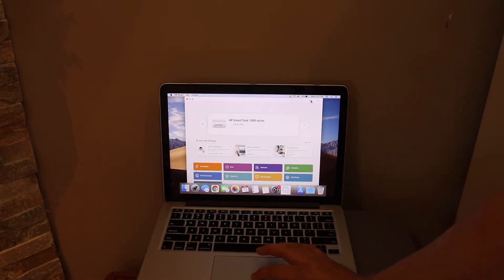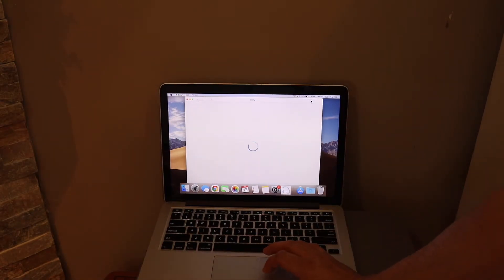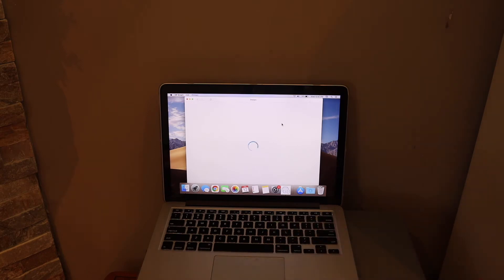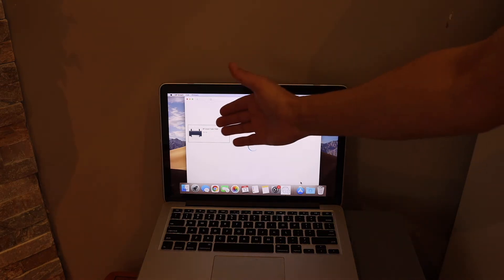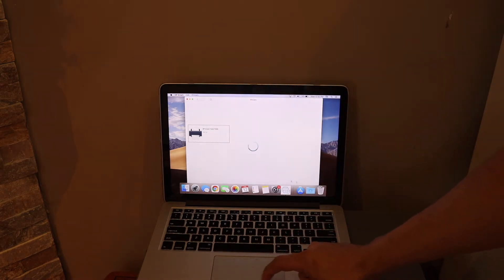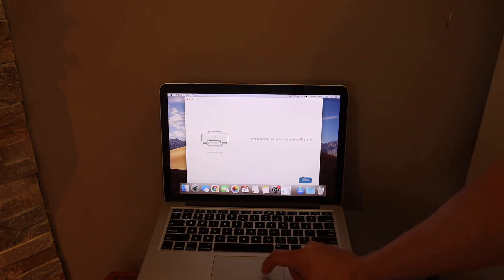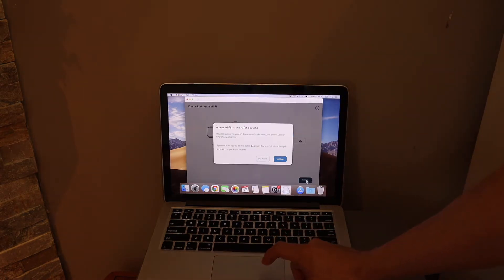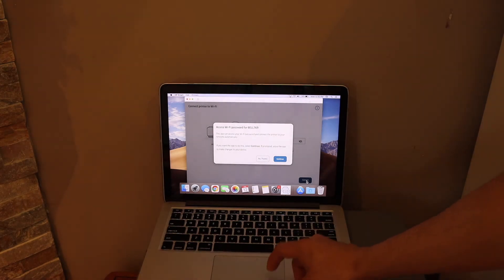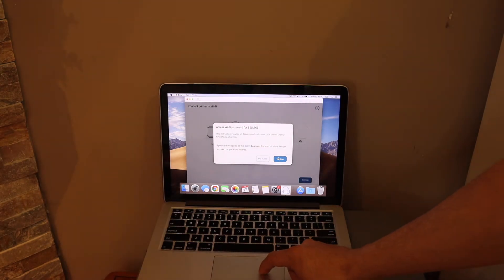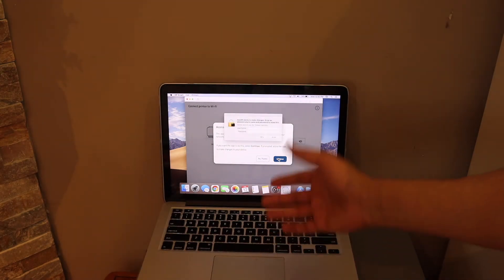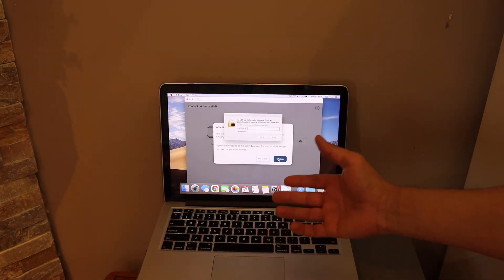It will start searching for the printer and you will see HP SmartTank printer on the screen. Click it. Now click continue and start the setup. It will automatically access the password of your home or office Wi-Fi.